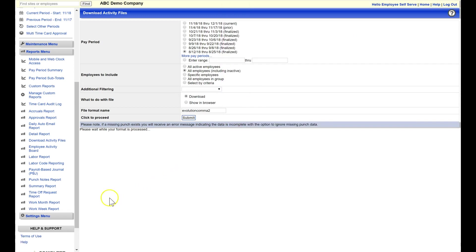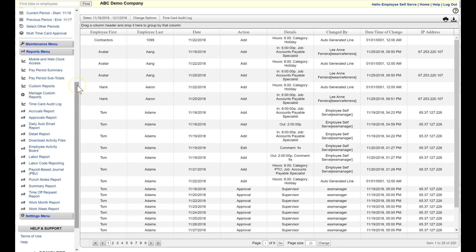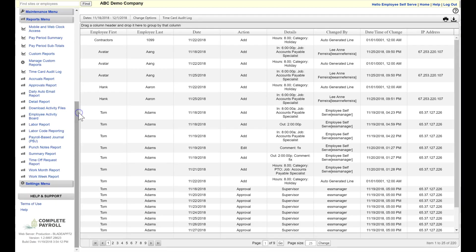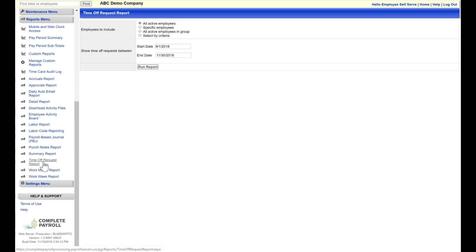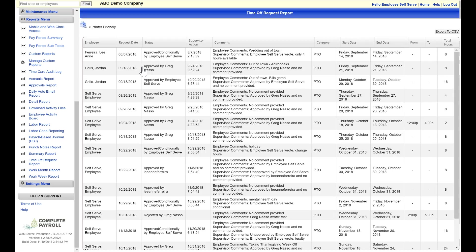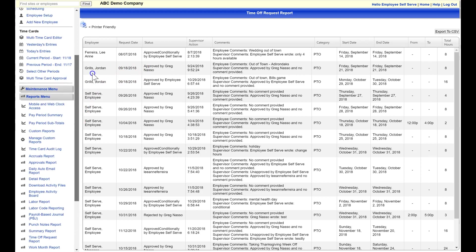Other reports are also available to help you increase efficiency and reduce stress. You may want to view a time card audit report to view changes made by whom and when, or you may want to run a time off request report to help identify patterns and requests by specific employees. Reporting options are practically unlimited, and another great feature of this time and attendance software.